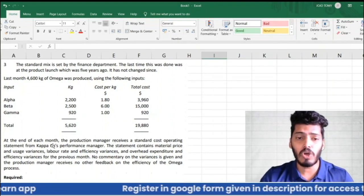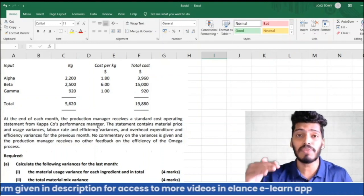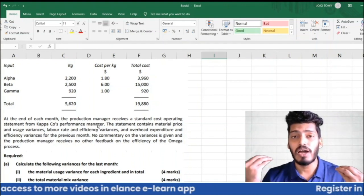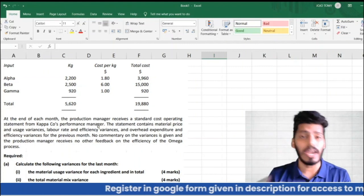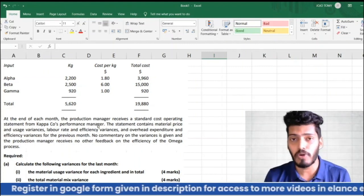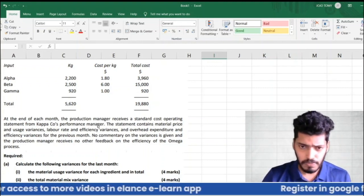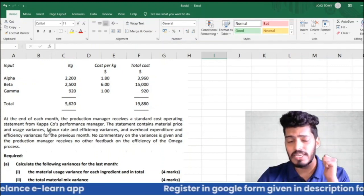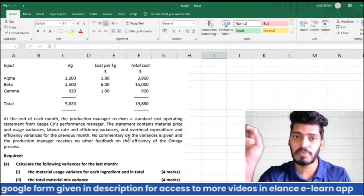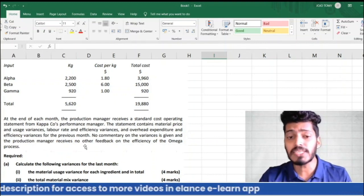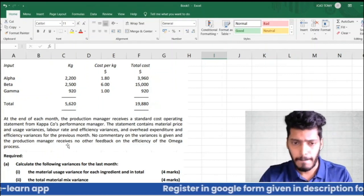At the end of each month, the production manager receives a standard cost operating statement. An operating statement shows the difference between budgeted profit and actual profit — all favorable variances are added and all adverse variances are deducted to arrive at actual profit. The statement contains material price and usage variances, labor rate and efficiency variances, but no commentary or explanation is provided.